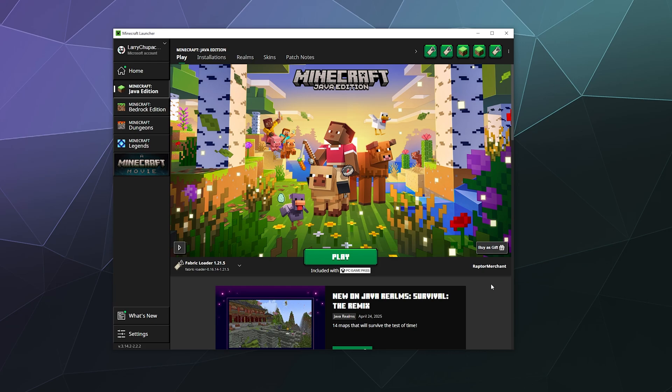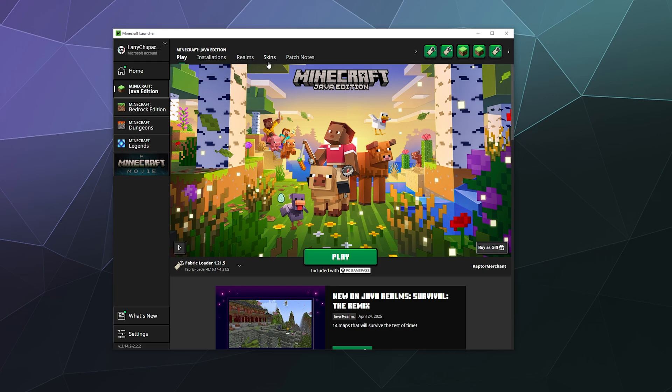So for the Java edition, probably the easiest one to find is you just go into your launcher. At the top here you've got play and installations and realms and skins and stuff. We just want to go to installations.